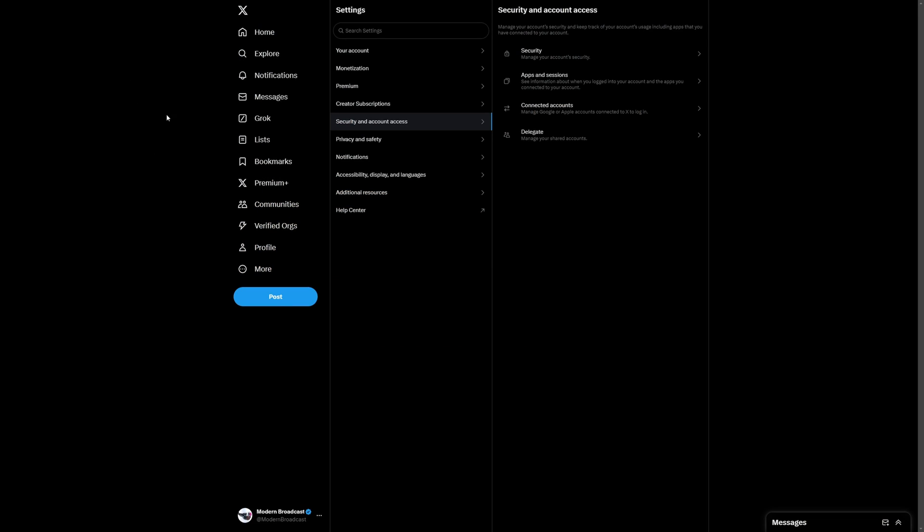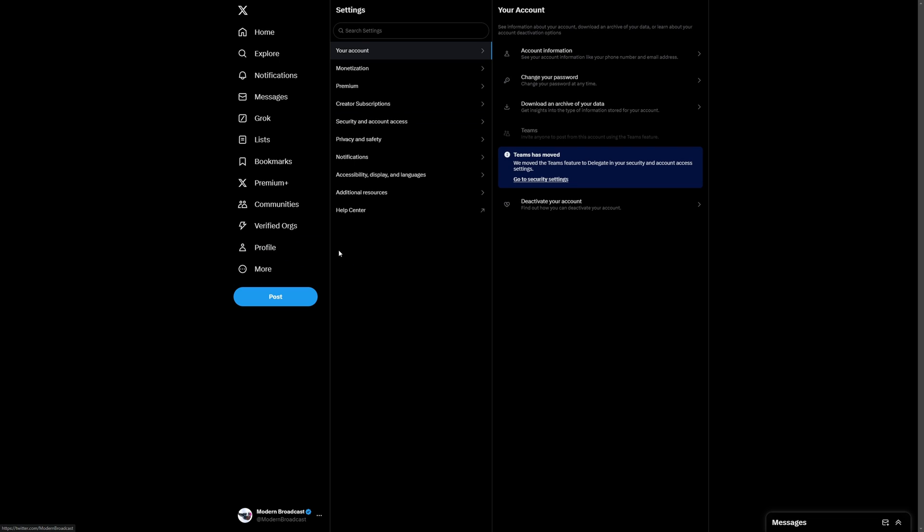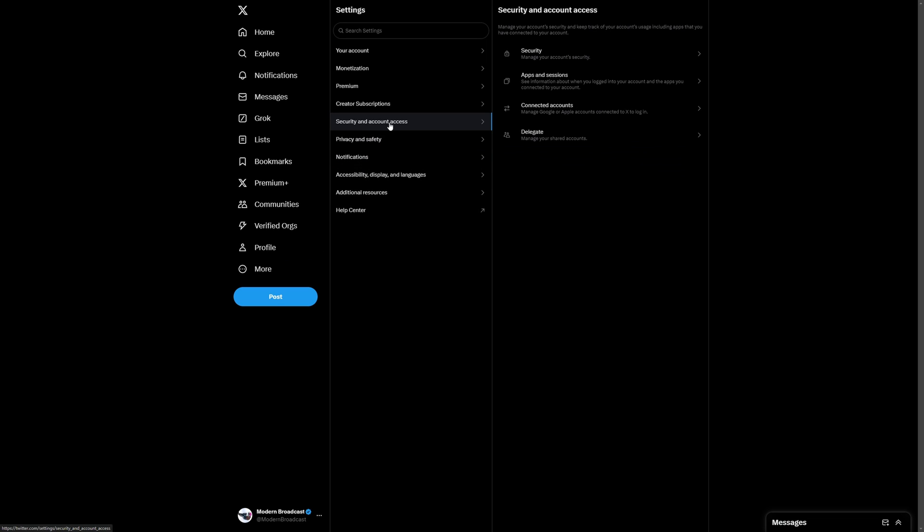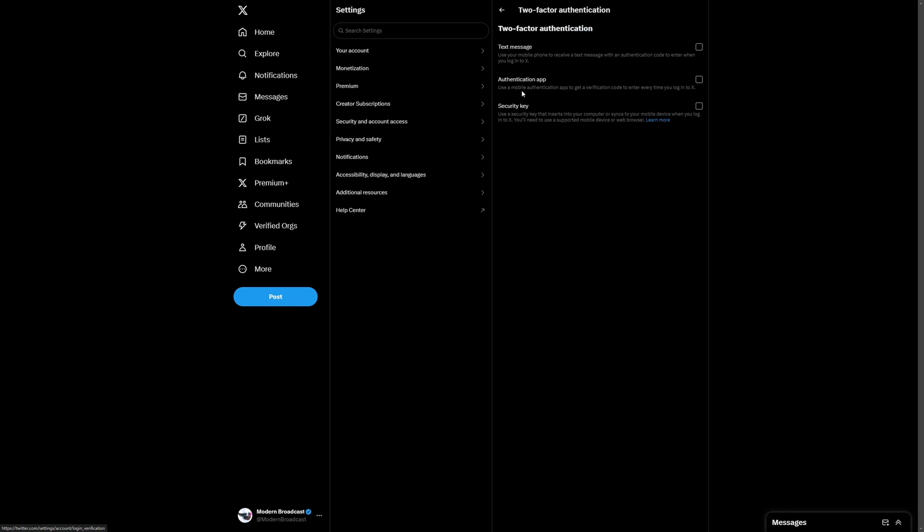All right, so first things first we are in our Twitter account and we want to go to More, Settings and Privacy, and then we're going to go to the Security and Account Access, Security, Two-Factor Authentication. And as we see here it does support the security key.